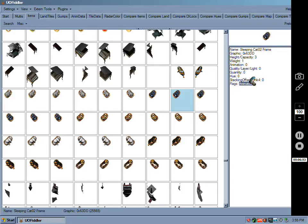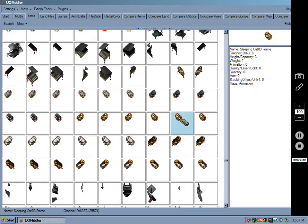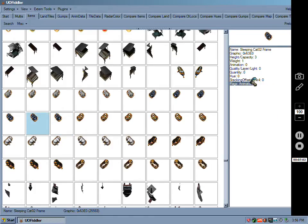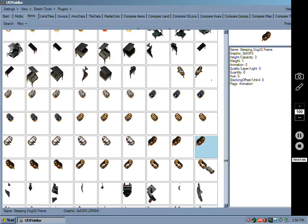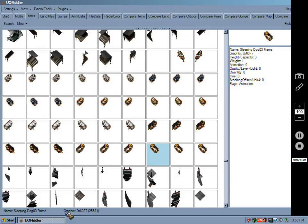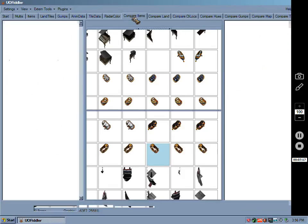What flags they have, animation. The animation data would be required to actually have the working animation. So there they are, and that's how you do it. Then you have what's called a compare items tab.